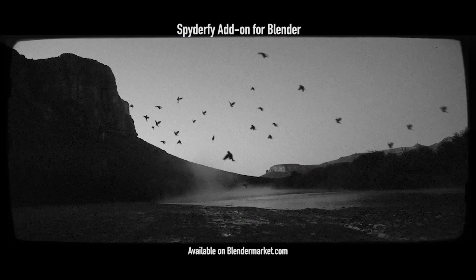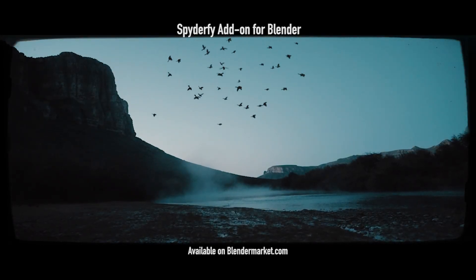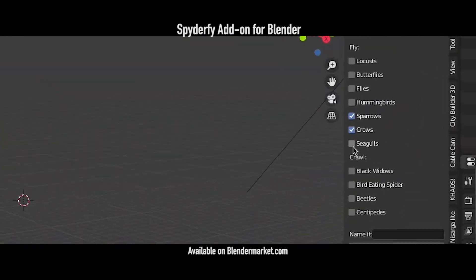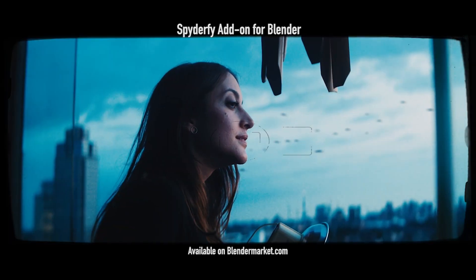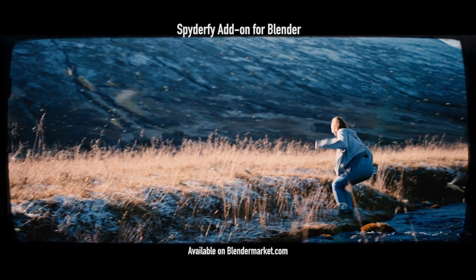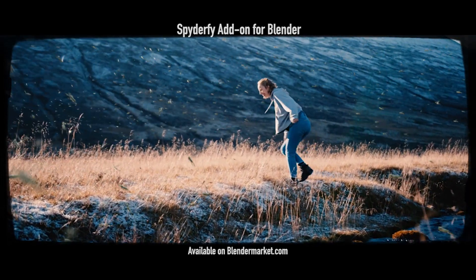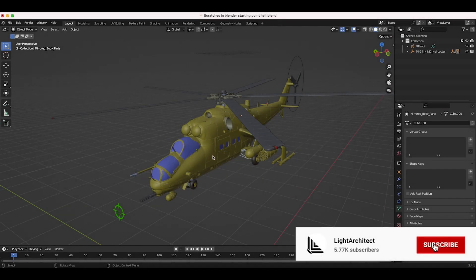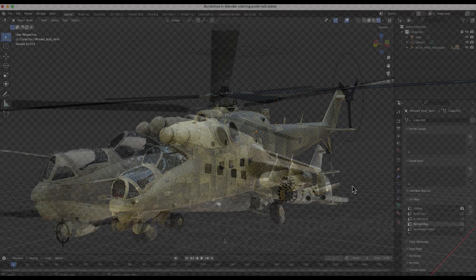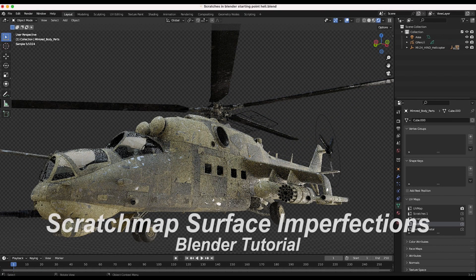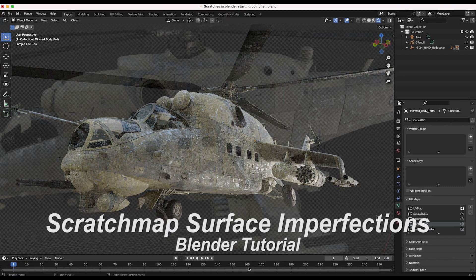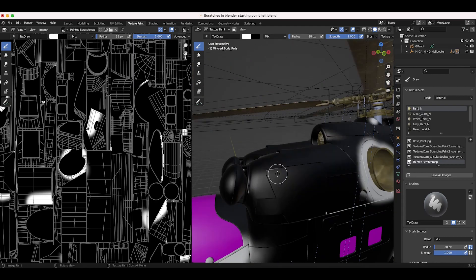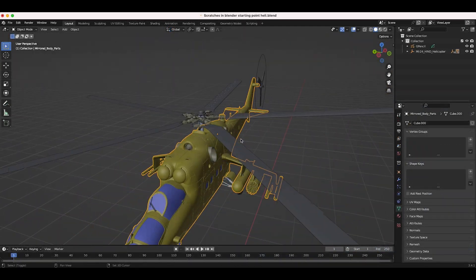What's up guys, it's Brad from Light Architect. In this video I'm going to show how you can easily add scratches to your objects in Blender to enhance their photorealism. A lot of the time I'll have a decent model and decent diffuse material, but it's just missing those imperfections we often have in the real world. I'm going to show a variation on how you can add those imperfections by scratching up the metal on this helicopter model by Chris Kuhn.